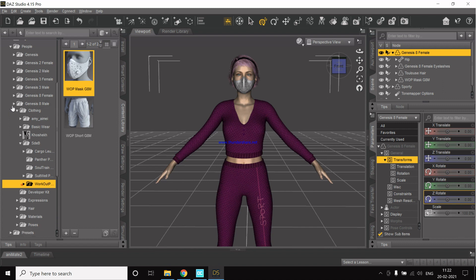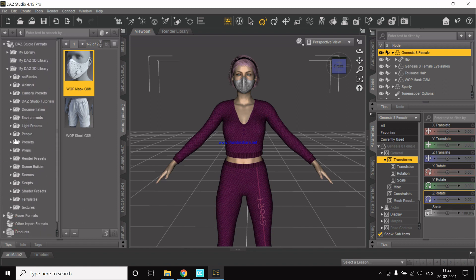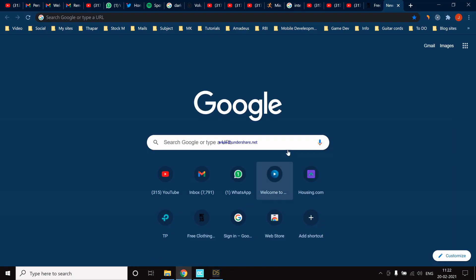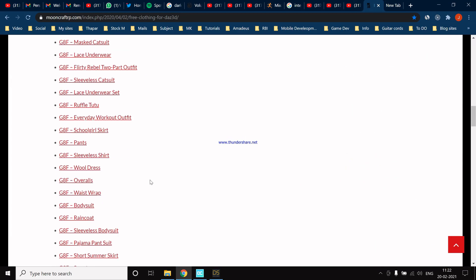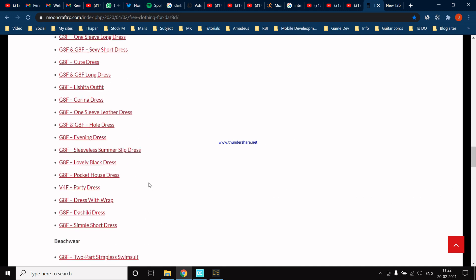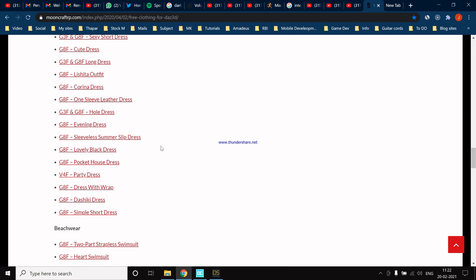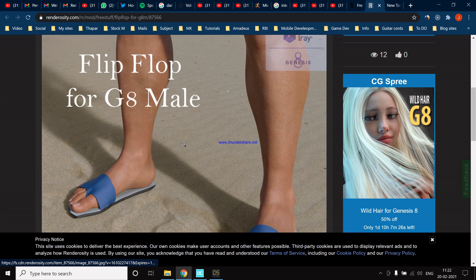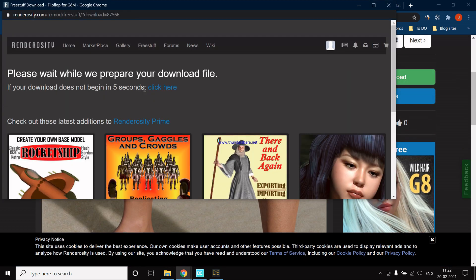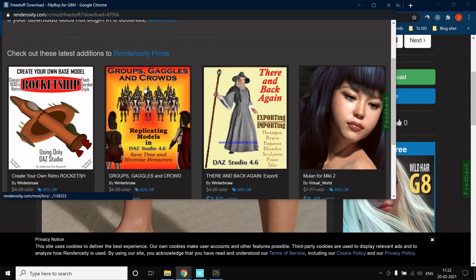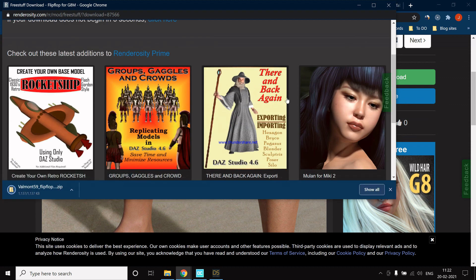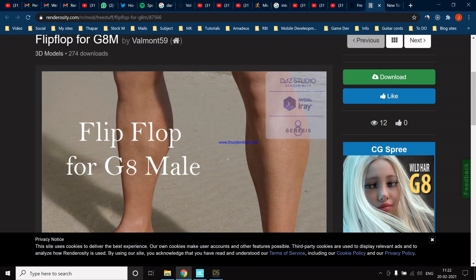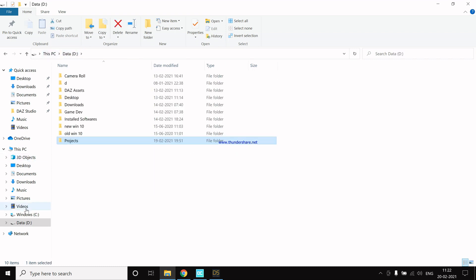You might be confused about how I have so much clothing and props. There's a website from which I downloaded all the clothes and assets — I'll link it down so you can have access to it. For now, let's add flip-flops. These are links to various websites; you may have to create accounts and then download them. The main point is you get them downloaded as a zip file and you're good to go.